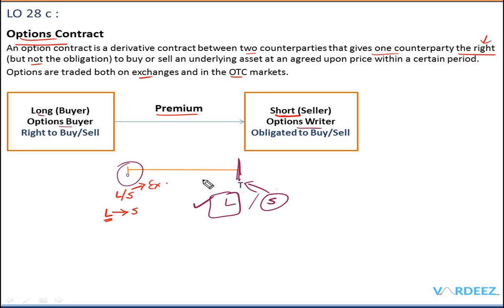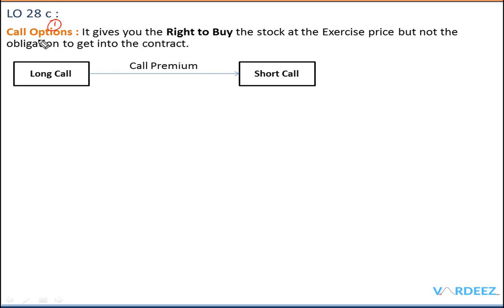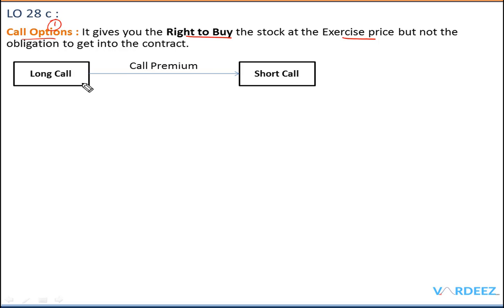In the world of options contracts there are only two types: the first is the call option and the second is the put option. We'll look at both with examples. A call option gives you the right to buy the stock or the underlying asset at the exercise price, but not the obligation. The person buying it is referred to as the long call, and the person selling it is referred to as the short call — also known as the writer.